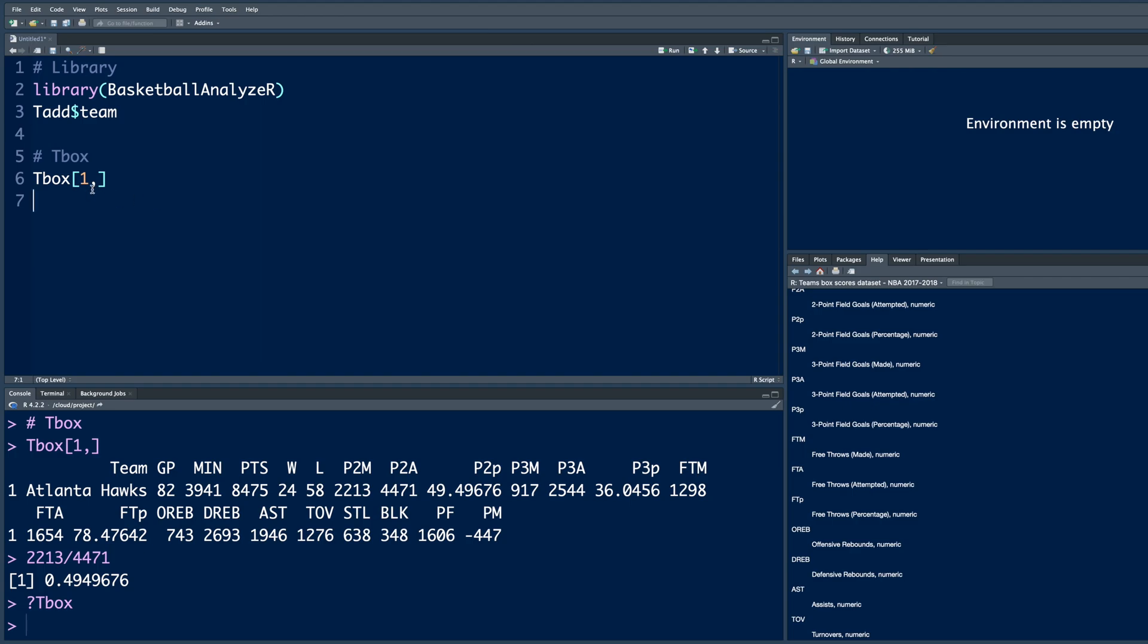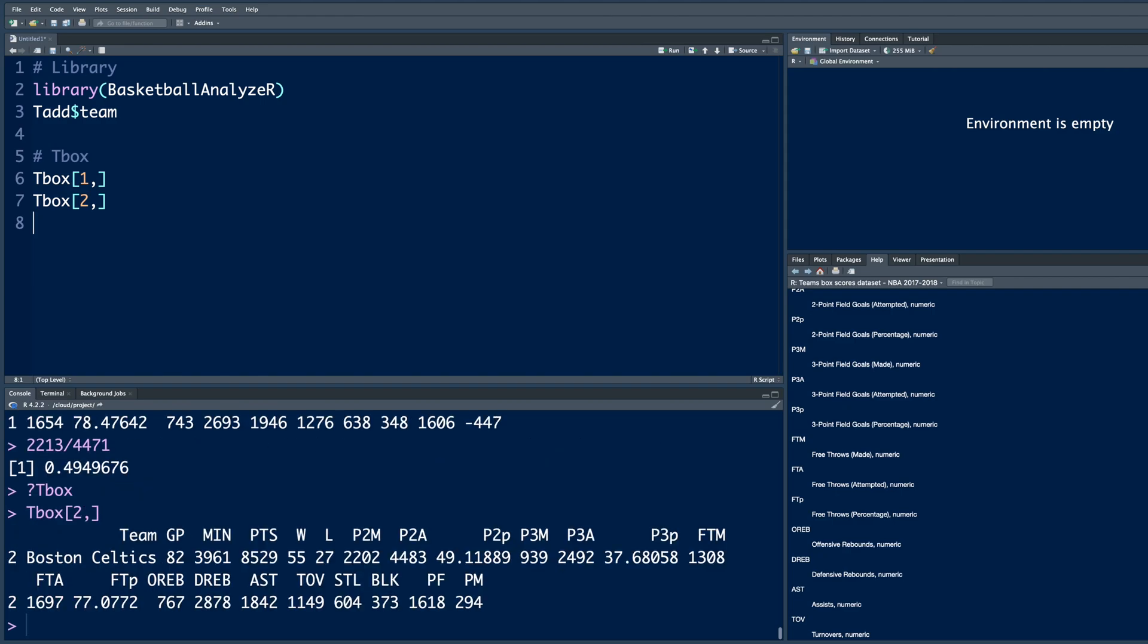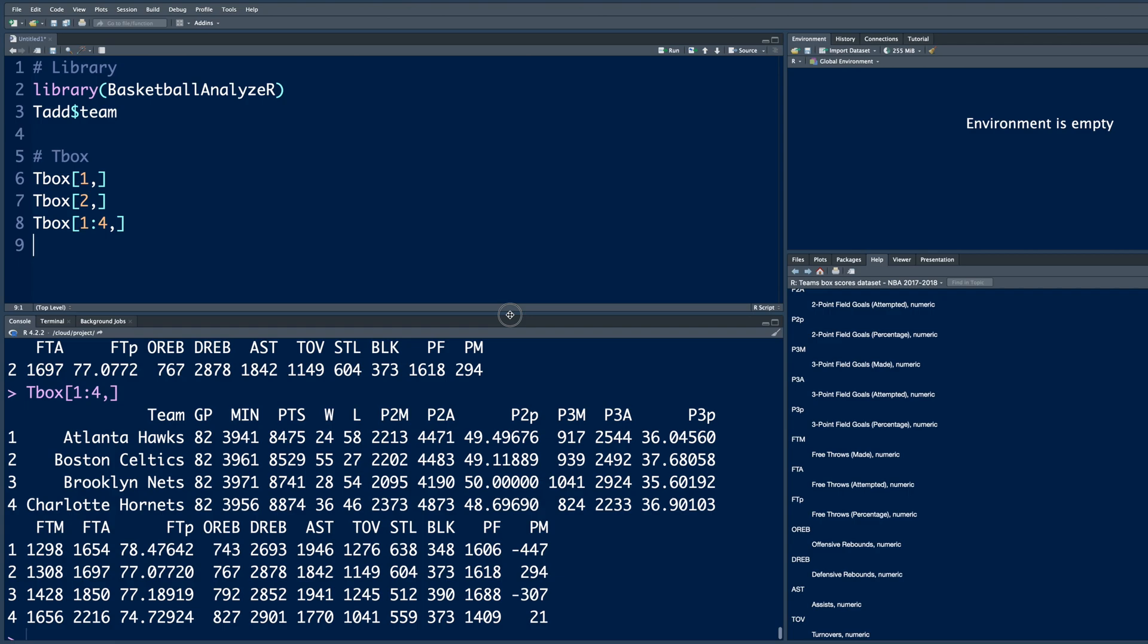Now instead of team one, if you want this data for team number two, you simply need to go from one to two and run. So now you have data for Boston Celtics. Now if you want more than one team, let's say I want first up to fourth. So one colon four and run. So now you have all the data for first four teams, Atlanta, Boston, Brooklyn Nets, and Charlotte.